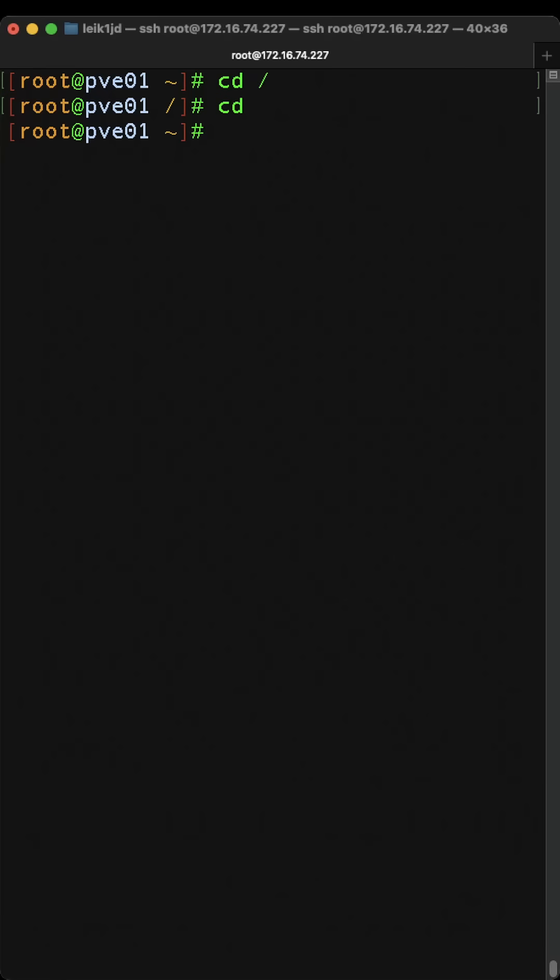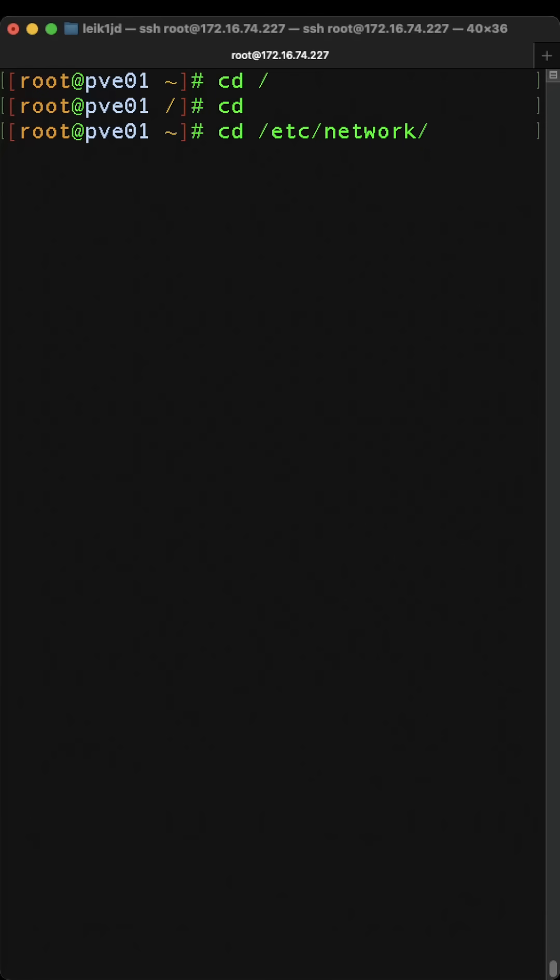And we can also specify a full directory path, CD slash ETC slash network. And that's just using the tab for command completion.